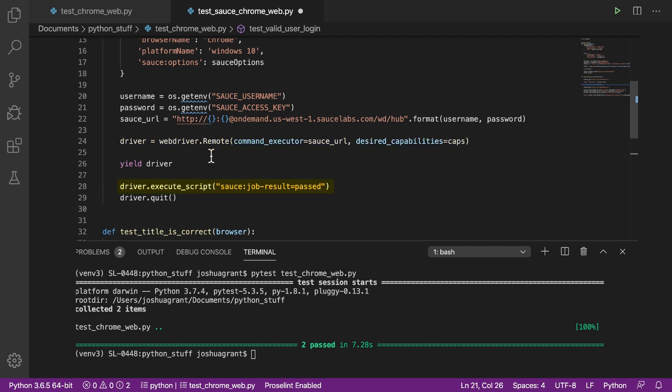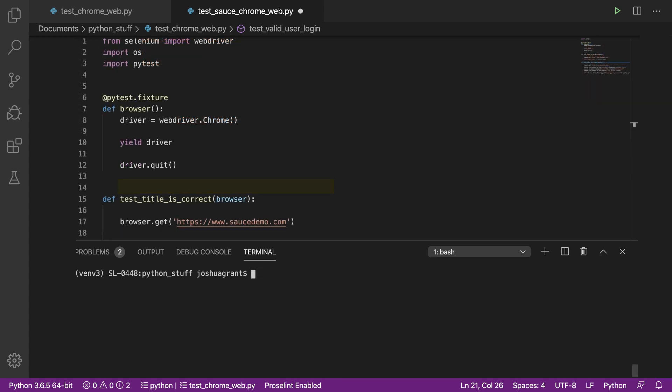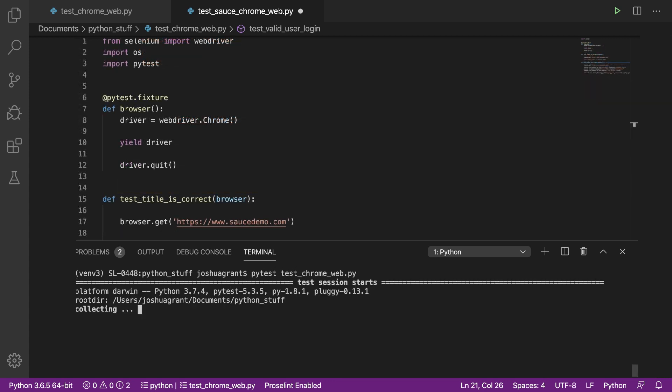We're setting our driver to WebDriverRemote, which enables our tests to connect remotely to the Sauce Labs continuous testing cloud. And finally, we're telling Sauce Labs to show results about whether our tests pass or fail. So with all those pieces in place, let's run our test.